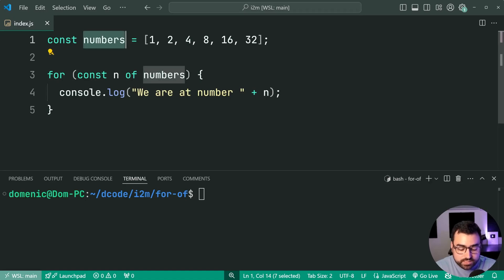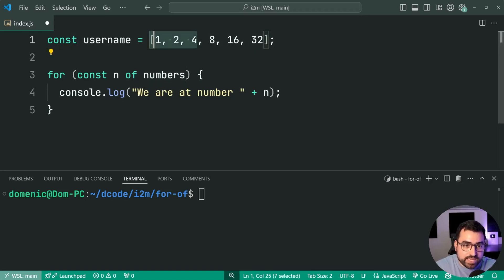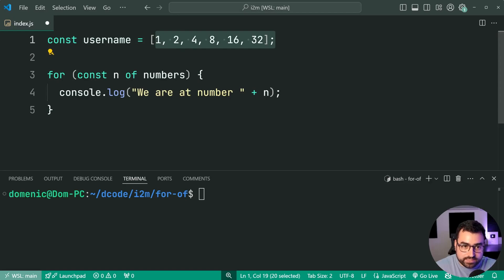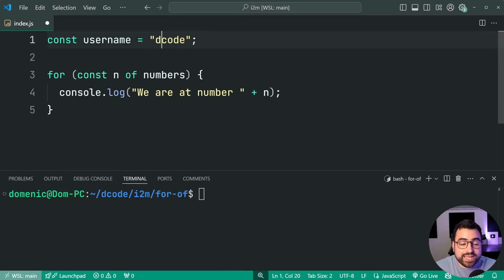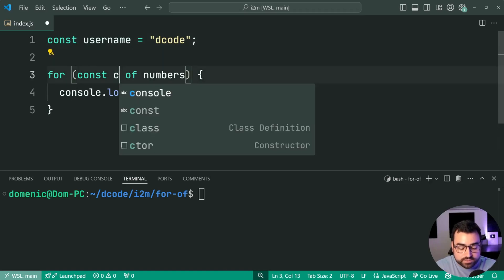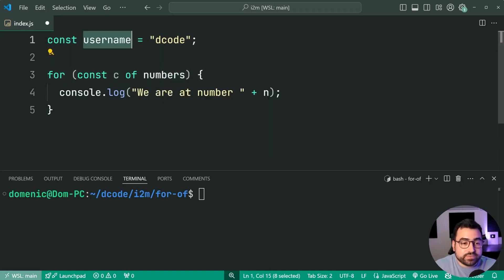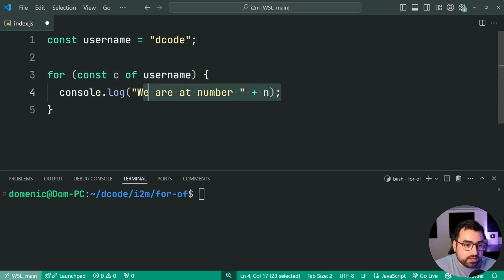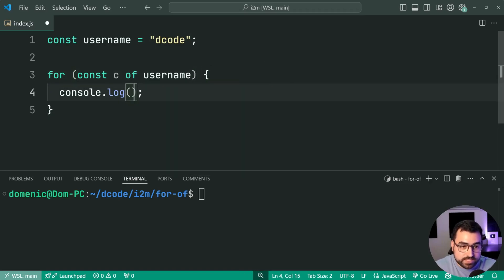Instead of numbers, I'll say username equal to, then provide a string. So I can say decode. And the way that a string iterates over is through each character. So now I can say for const character, or simply just C, for C of username, I can say console.log, and I'll just log out the value of C.